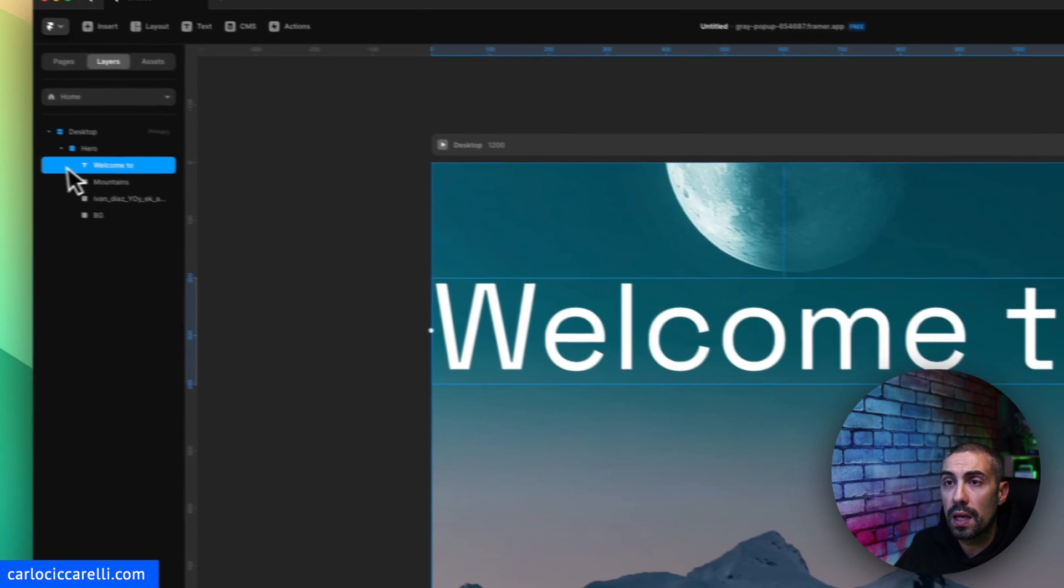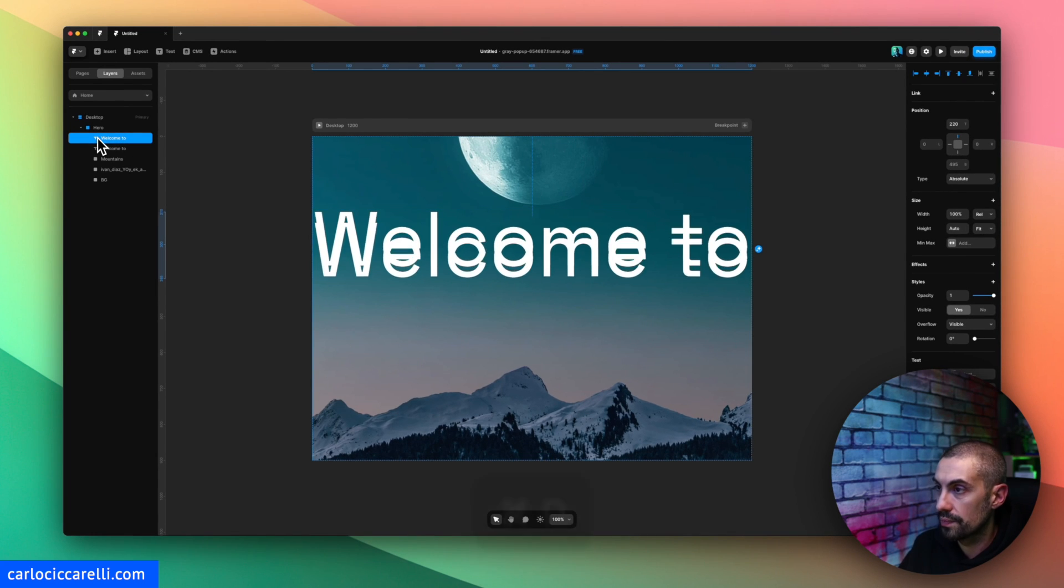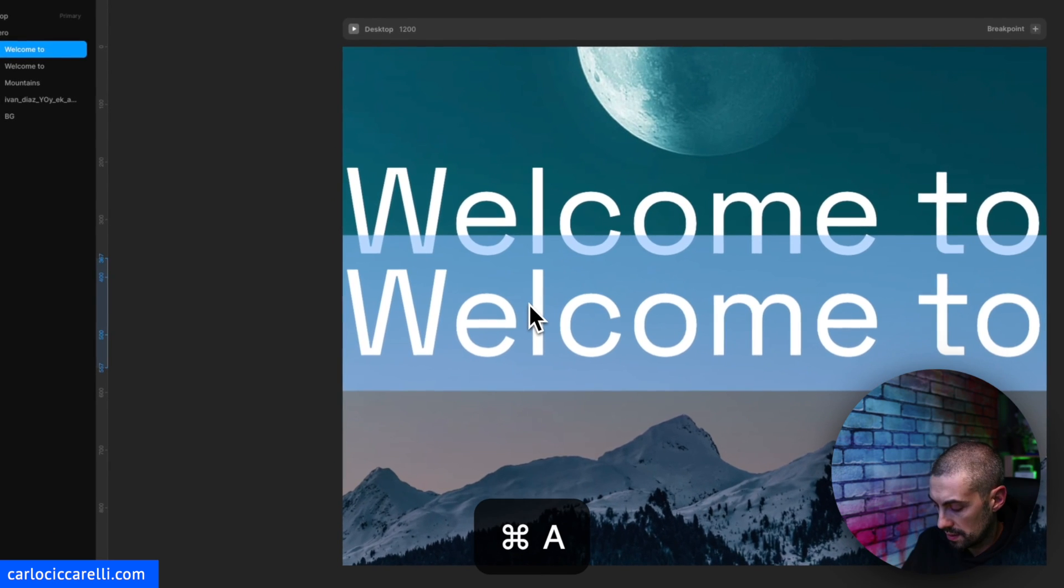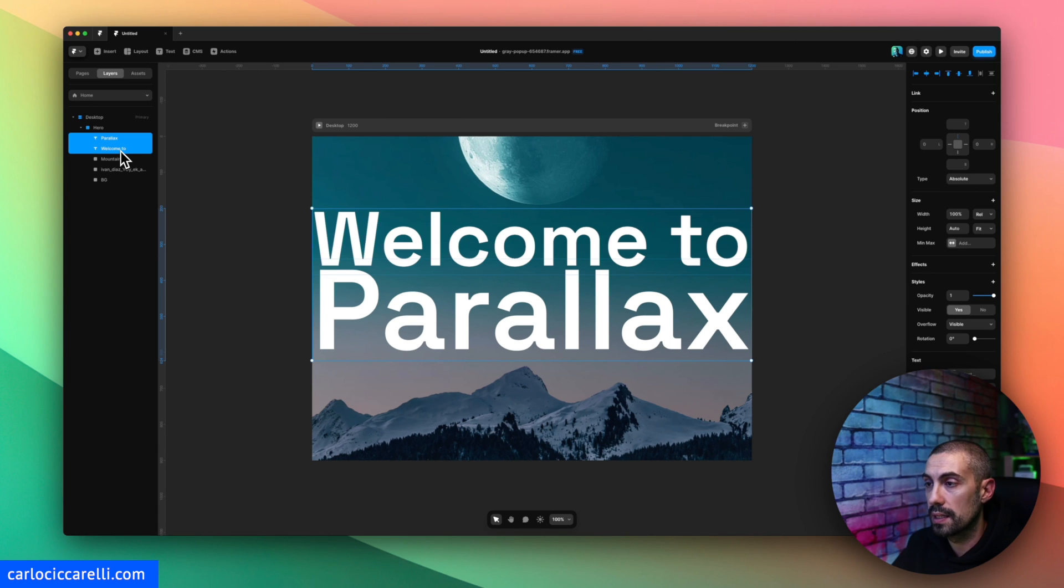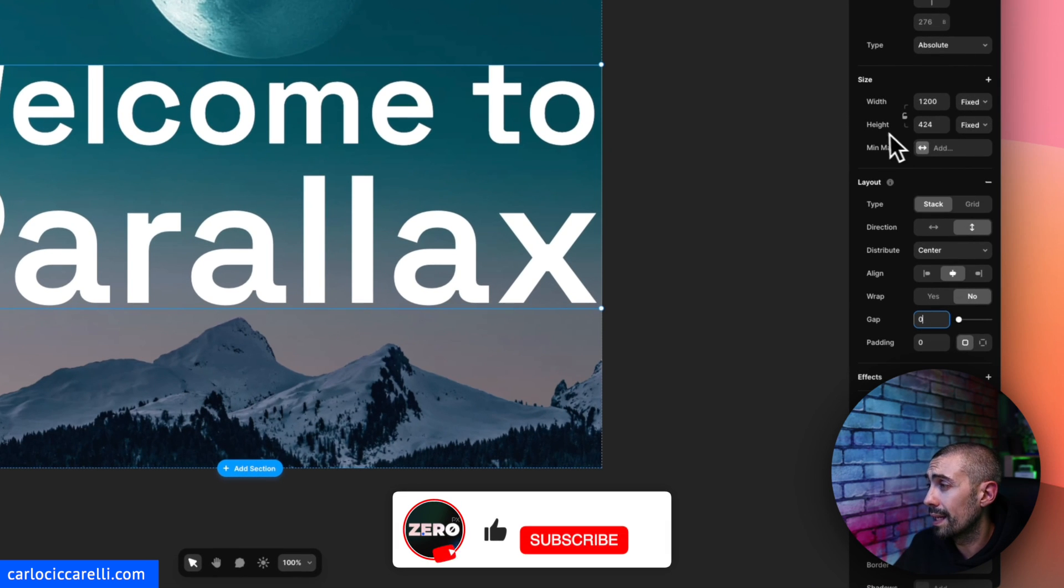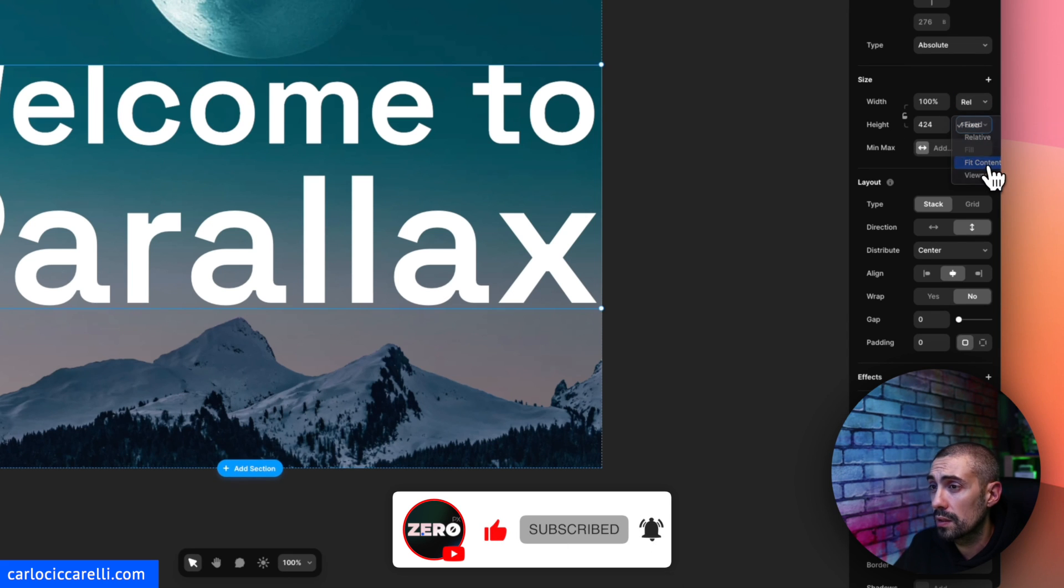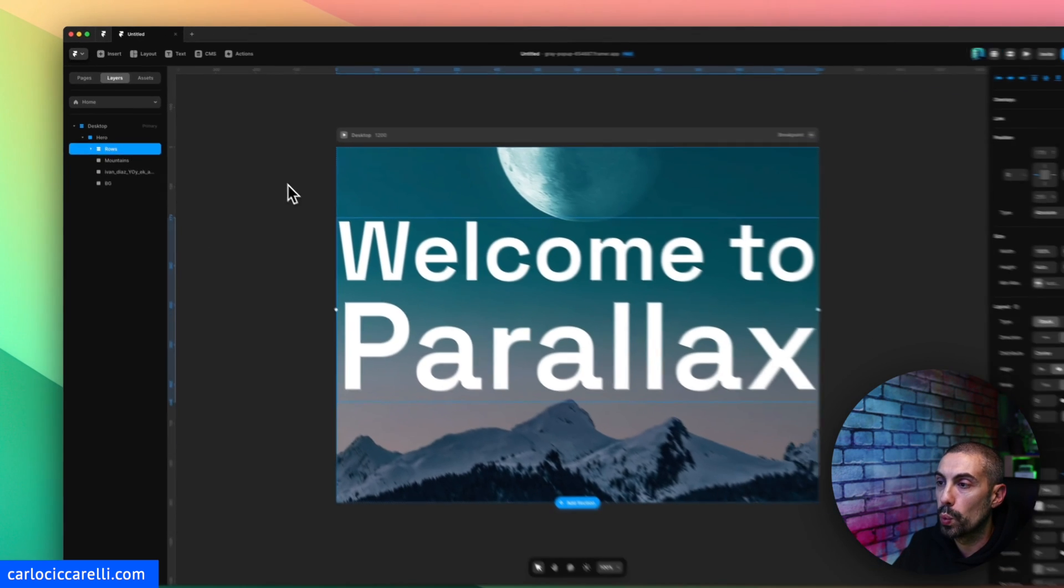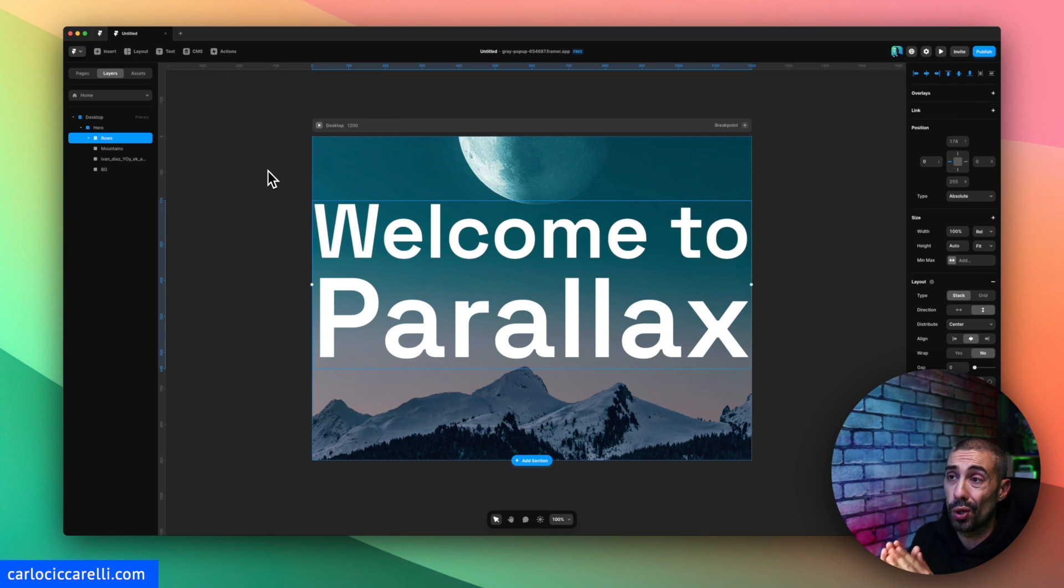And let's put it in the center. Welcome to, and duplicate this and here we say Parallax. Now I put both of them inside stack, let's delete the gap. And again the width will be relative 100% and the height will be fit content.